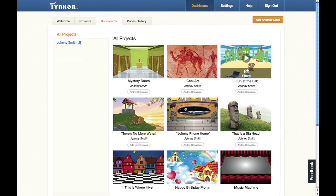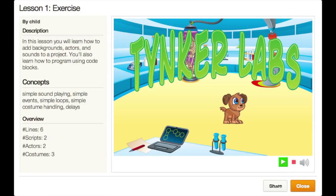Click over to the Projects tab to browse their creations. From here you can easily view and share each project. Tinker makes it easy for parents to get as involved as they'd like in their child's learning experience.